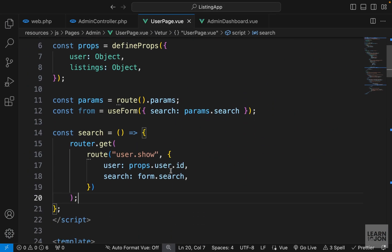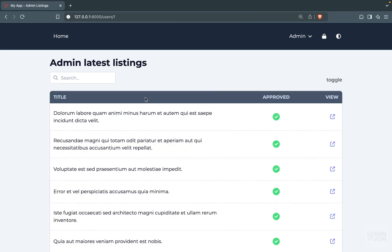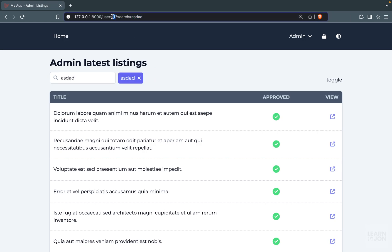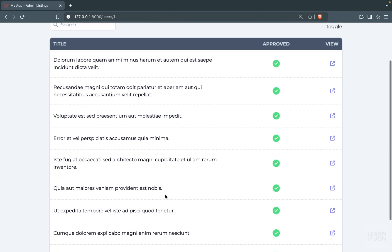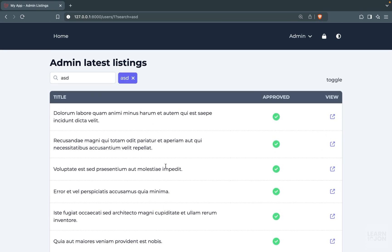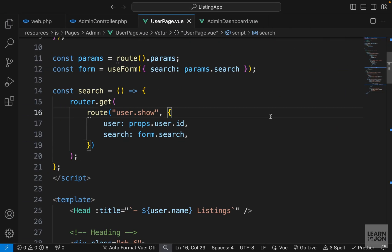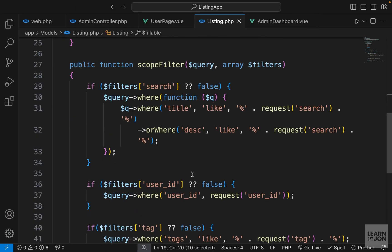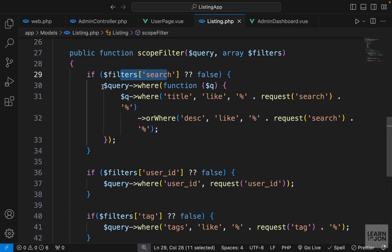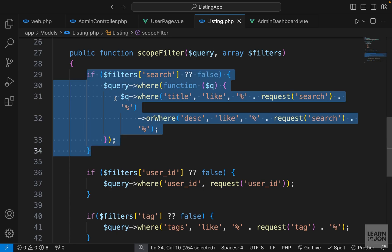Back to the website, I notice an error from a misspelling in the form — sorry about that. After fixing it, the search works: adding something puts it in the parameters, deleting it removes it. Now we need to filter results based on the search input. We already created filters for our listings, so let's open the listings model where we created our scope filter — searching in title and description — and reuse that same filter.